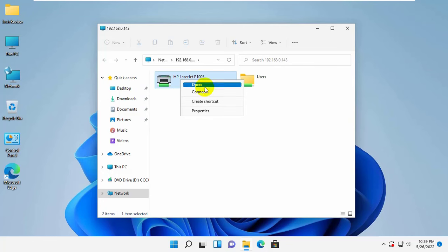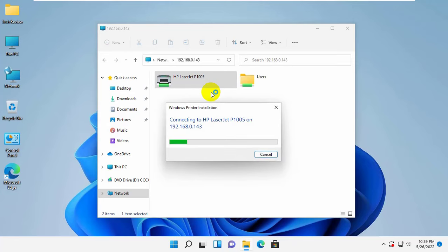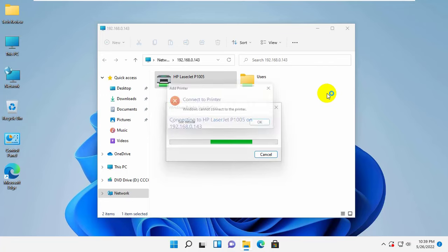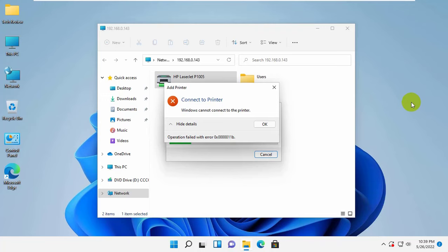Today I was getting an error when I was sharing my printer from Windows 10 to Windows 11. The error is Windows cannot connect to the printer, operation failed, error 0x0. Today I'm going to show you how to fix this error.